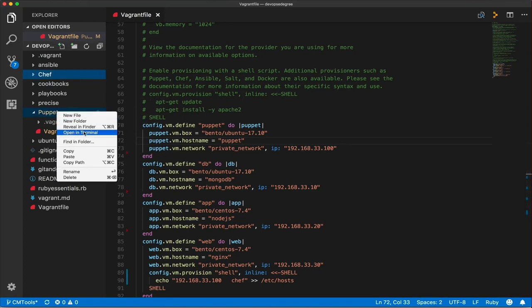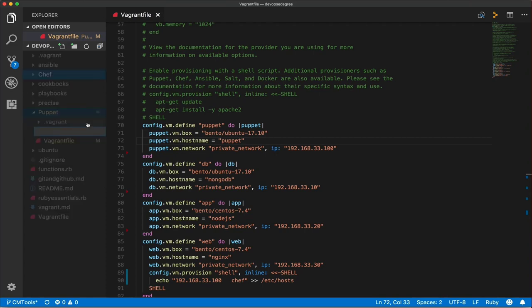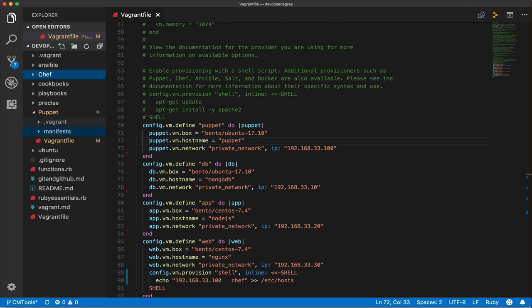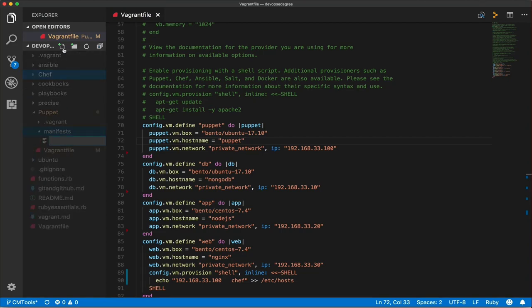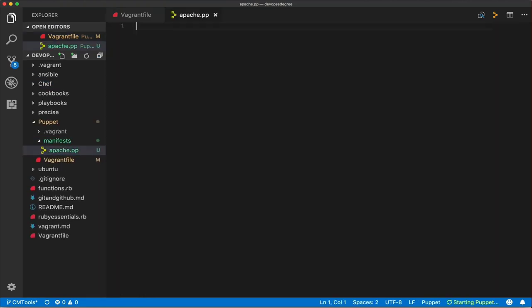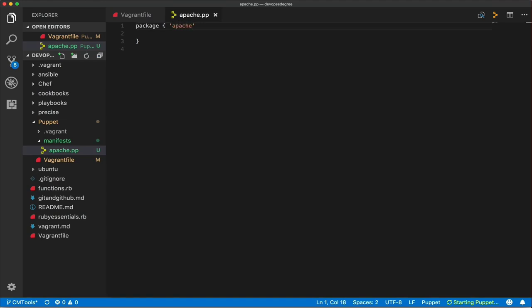Let's write our first manifest. We'll add a new directory called 'manifests' in our puppet directory and create a file called 'apache.pp' — '.pp' is the default extension for Puppet manifests. We'll use the package resource with 'apache2' as the package name, then add the 'ensure' attribute set to 'installed'.